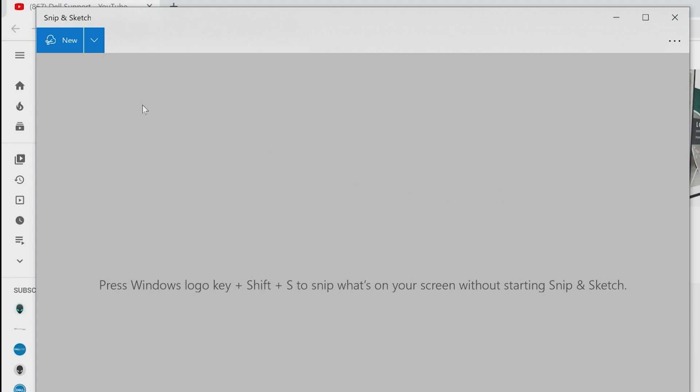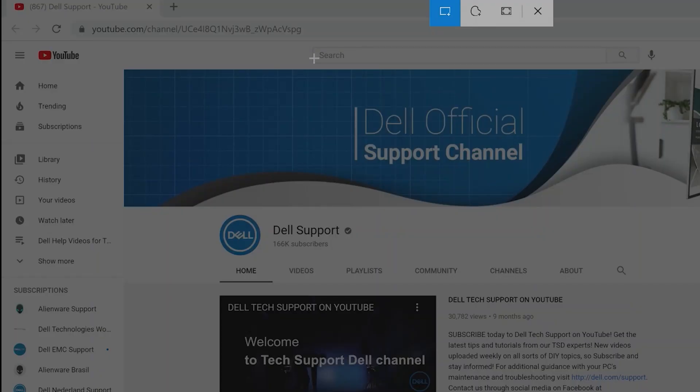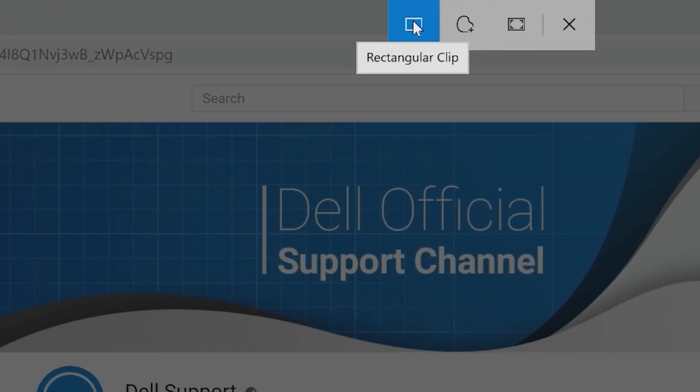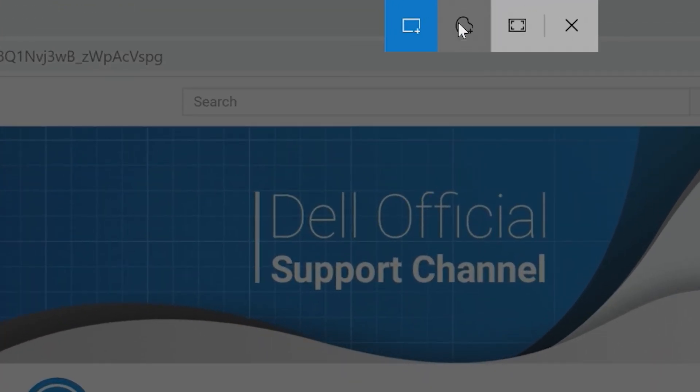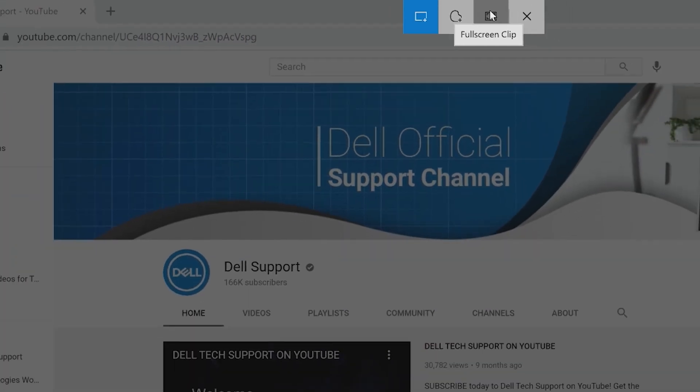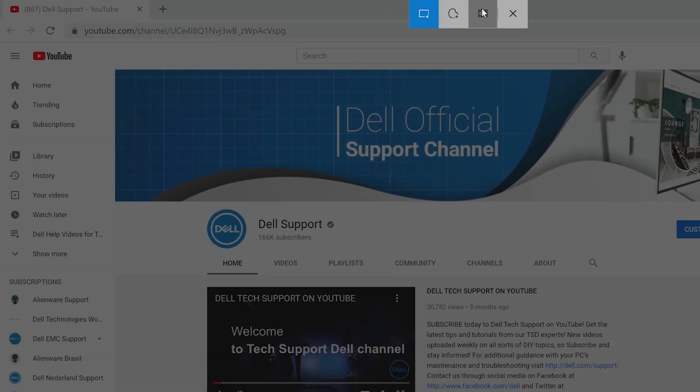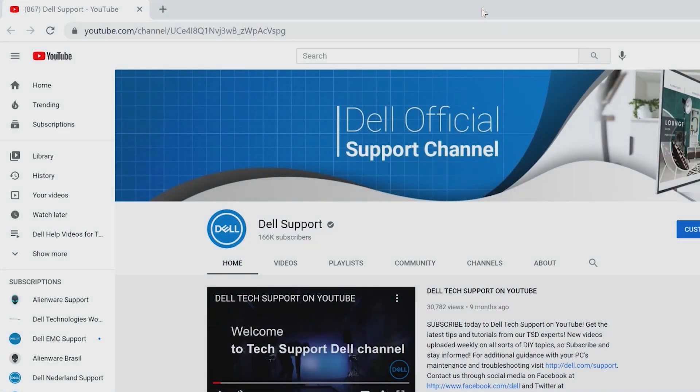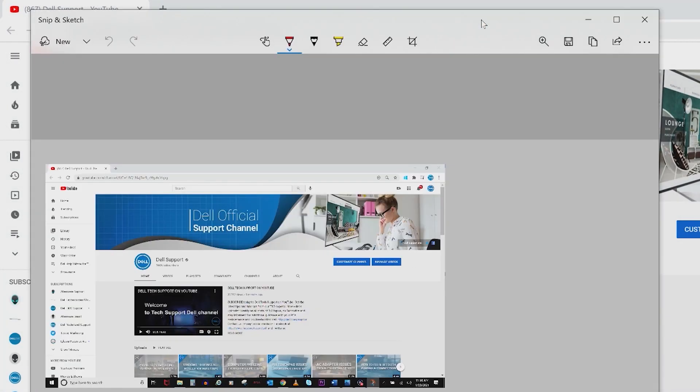Click on New to utilize the clip options: Rectangular, Freeform, and Fullscreen. Use Fullscreen for a screenshot and the image should be saved to the clipboard. Otherwise, Save As to store it wherever you want.